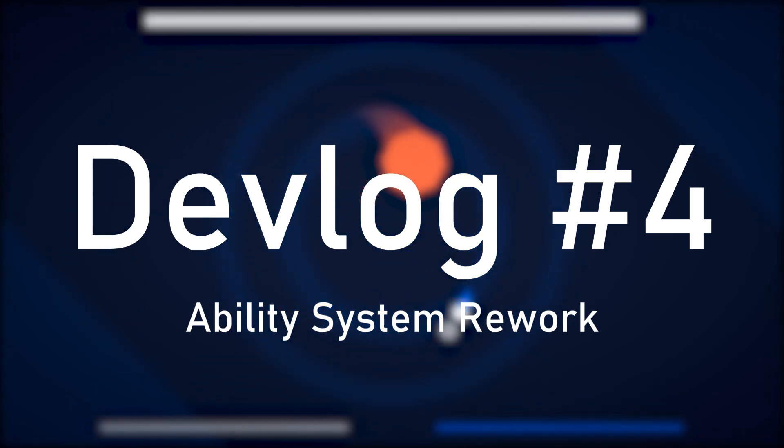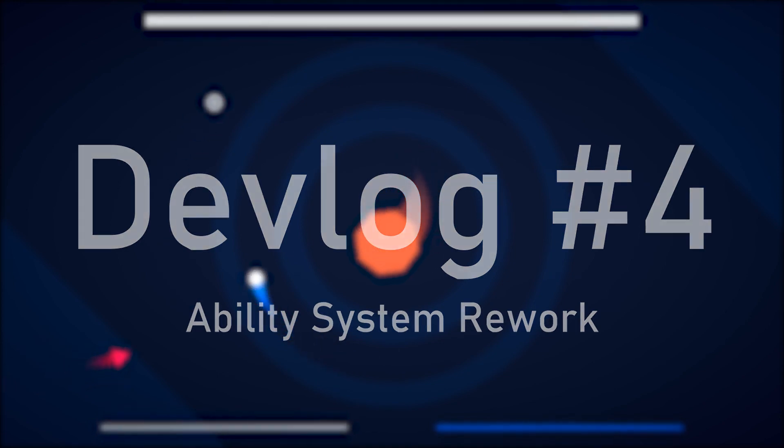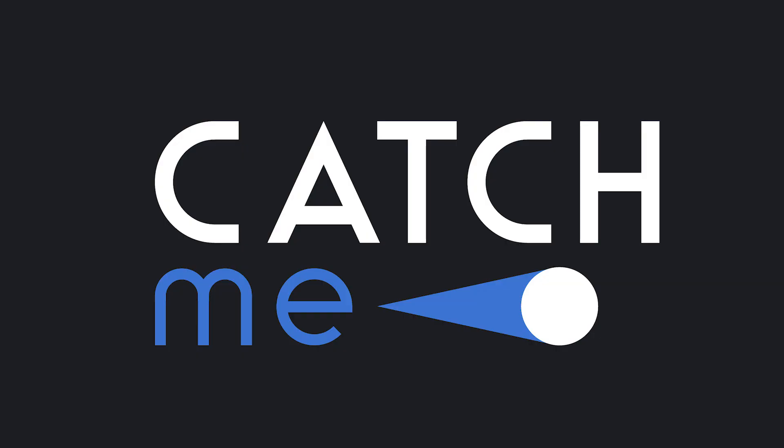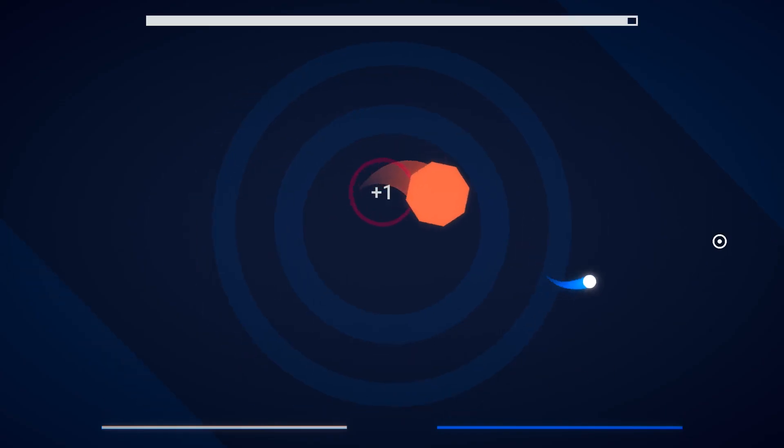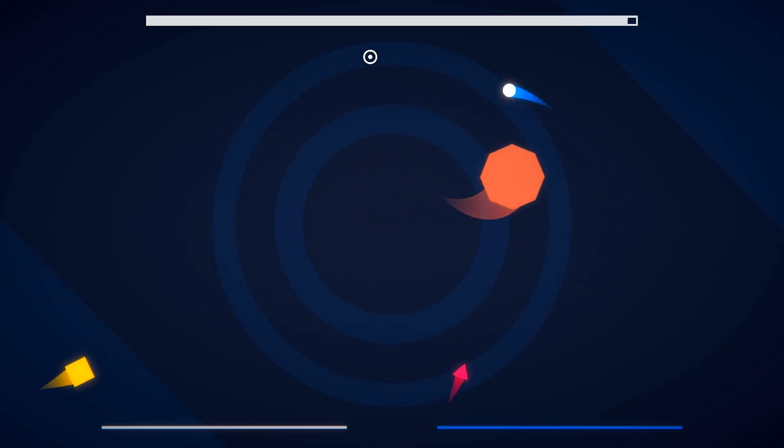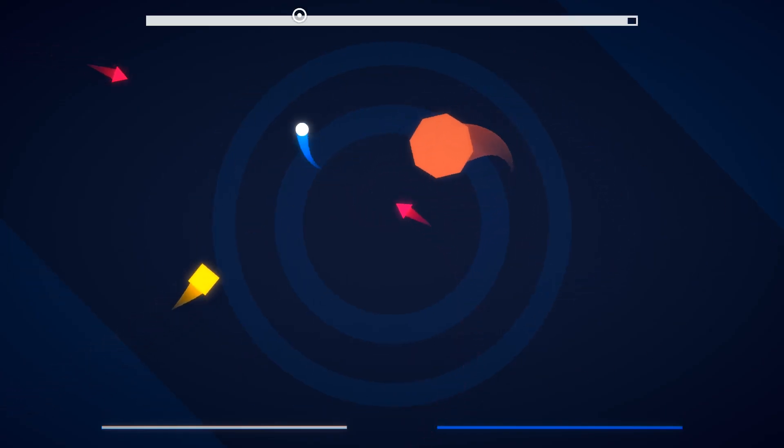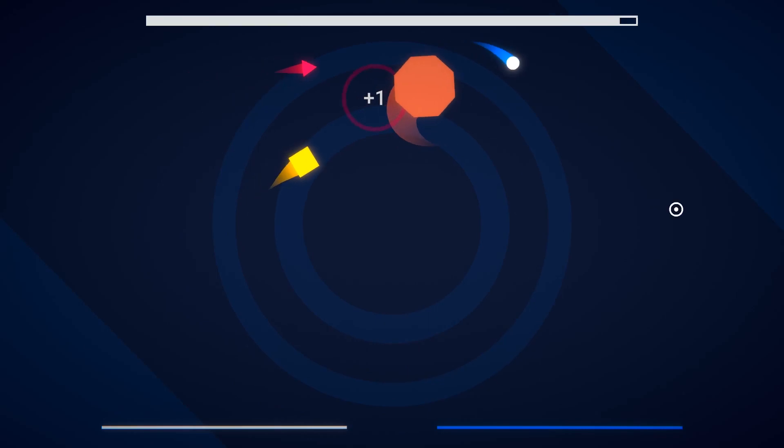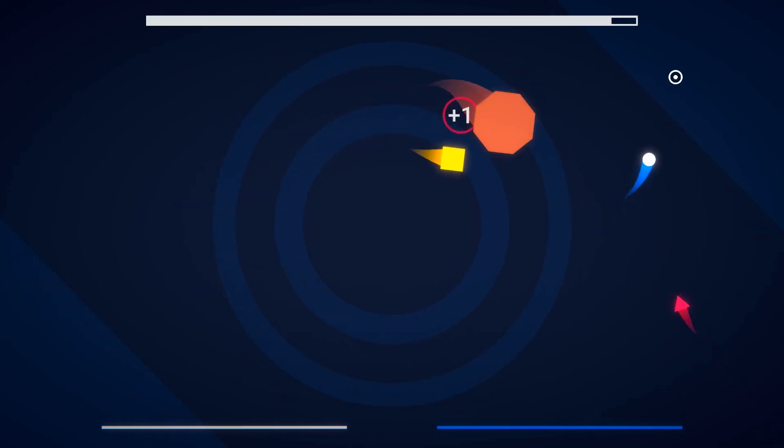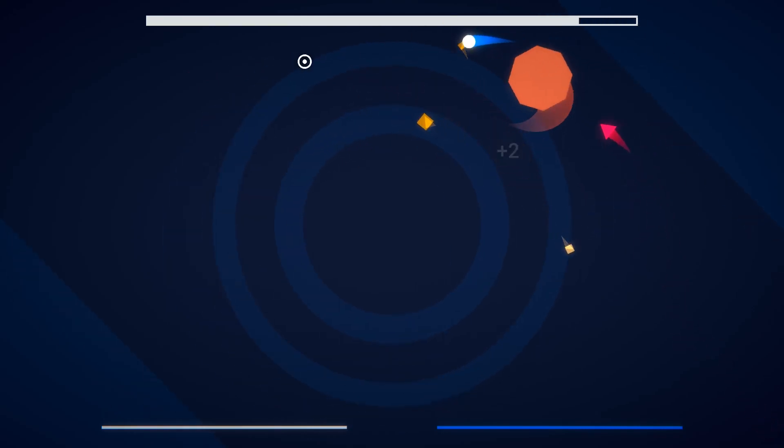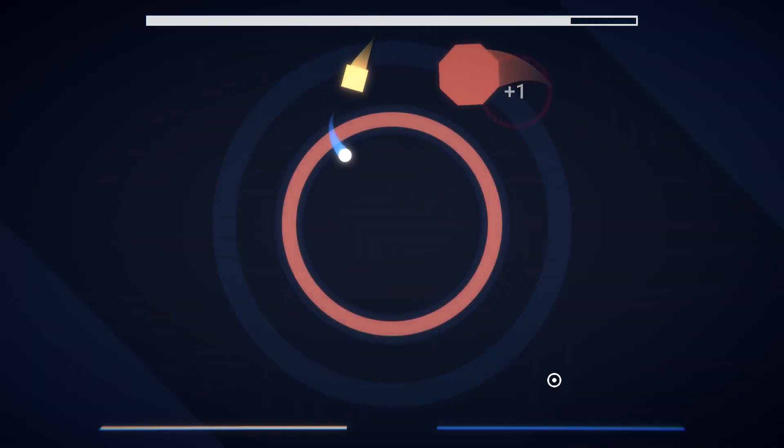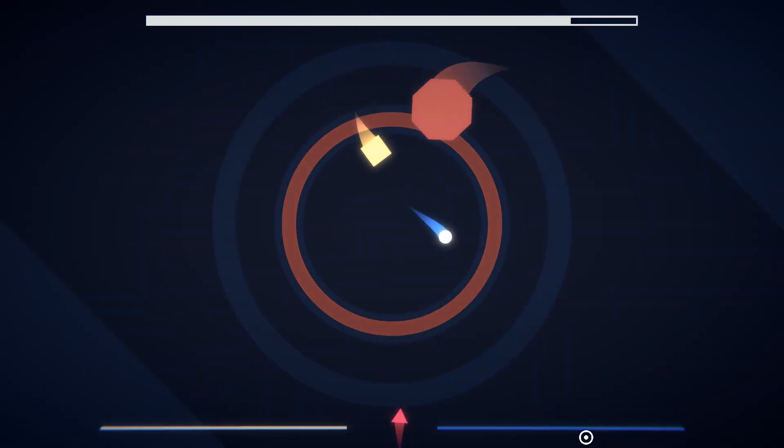Hello and welcome to my devlog series about my game called Catch Me. In this episode I will show you the new things I added and how I reworked my old ability system. Let's get started.